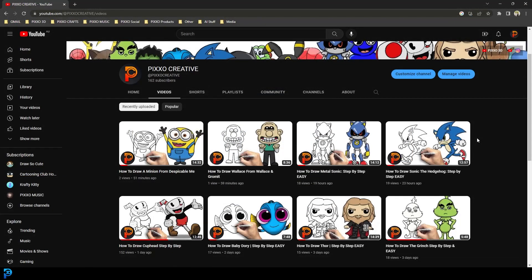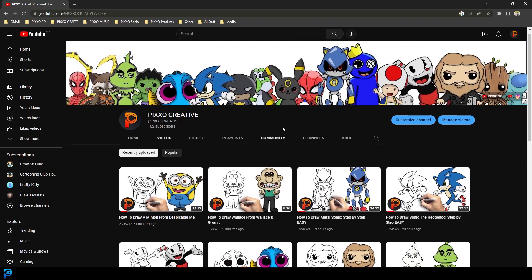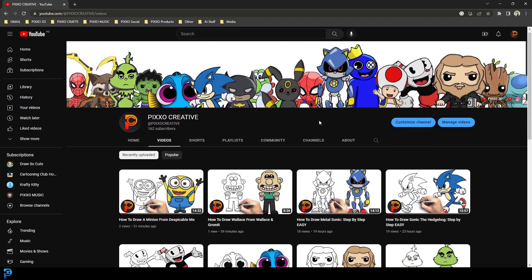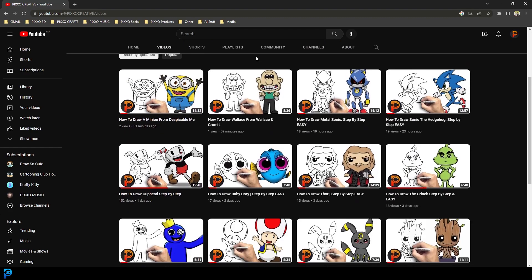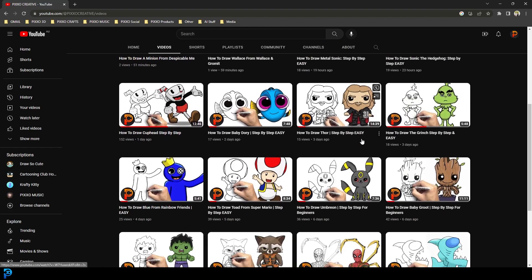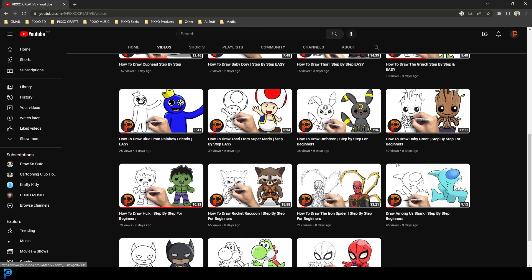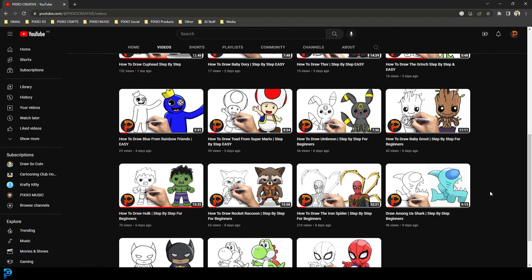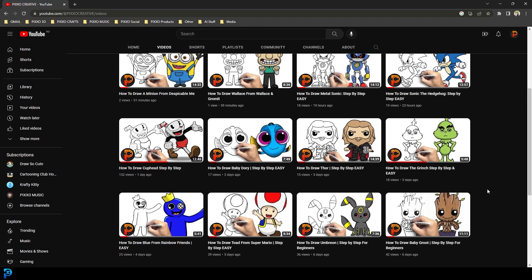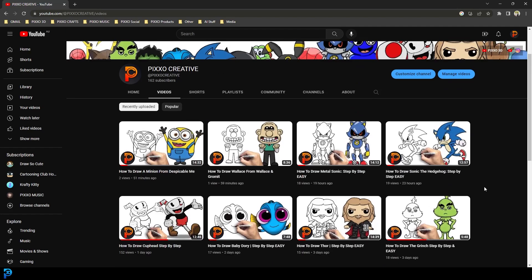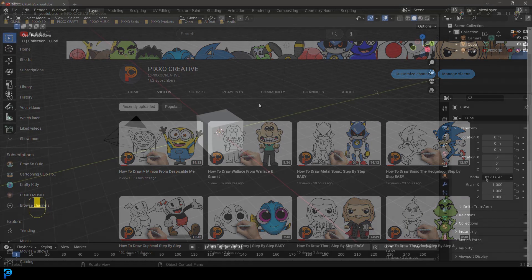We'll get to the tutorial in just a split second. I almost forgot, this is my second channel, Pixo Creative, where I do step by step drawing tutorials. It's in the description below. Check it out. If you want to watch some of the content or subscribe, I'd really appreciate it. So I'm just going to jump back into the tutorial. Let's get started.